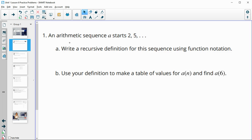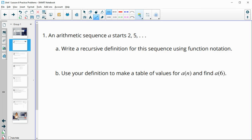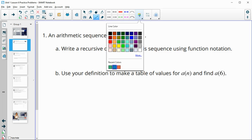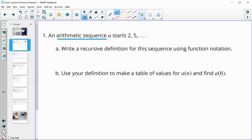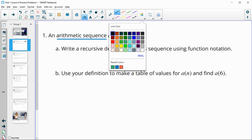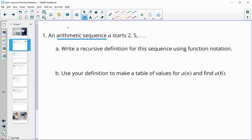Number one says an arithmetic sequence starts with the terms two and five. Arithmetic means that we have repeated addition or subtraction. So when we're looking at this, we know that the common difference is to add three.